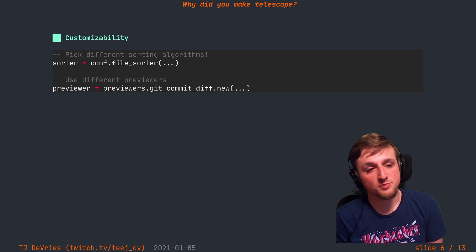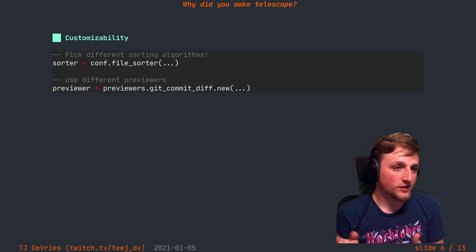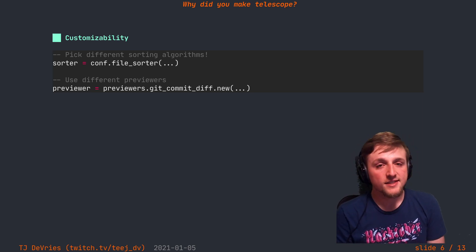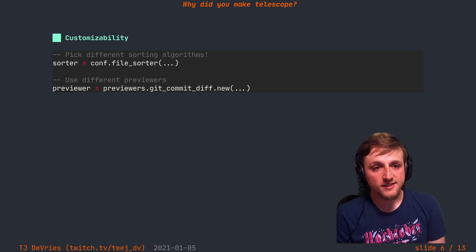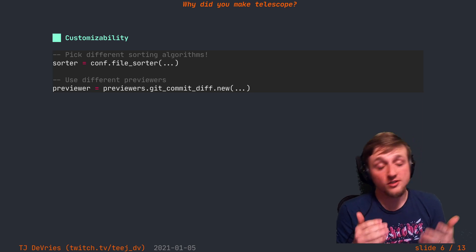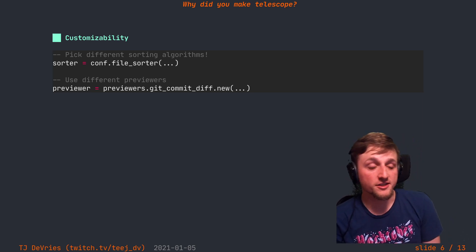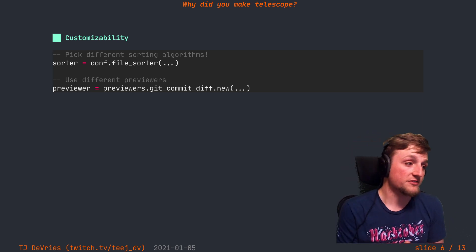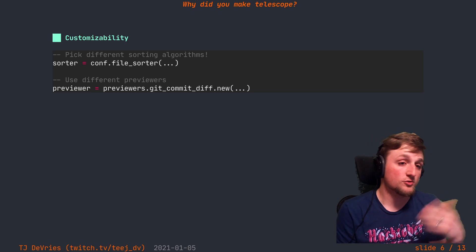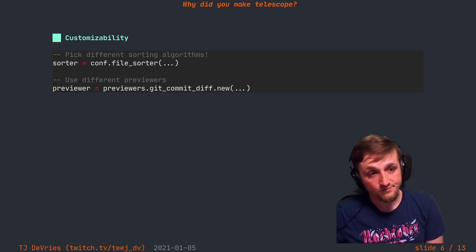Not only that, you can have all sorts of different kinds of previewers which show up in the right-hand pane in Telescope. And it's cool because each of those are also just Lua functions that interact with vim buffers in any way that you normally would with a function.